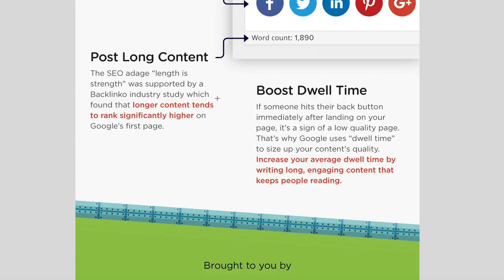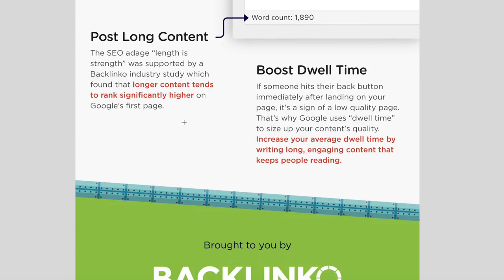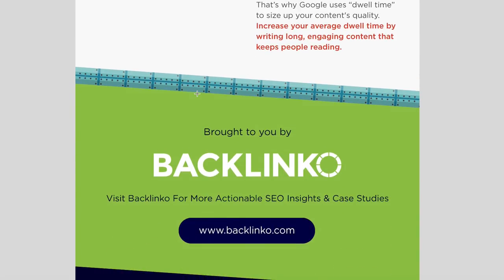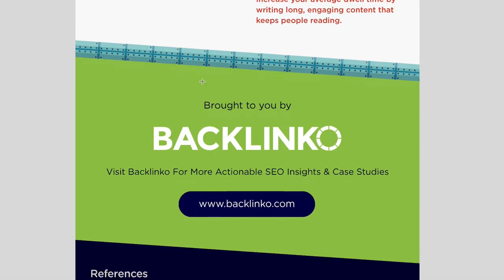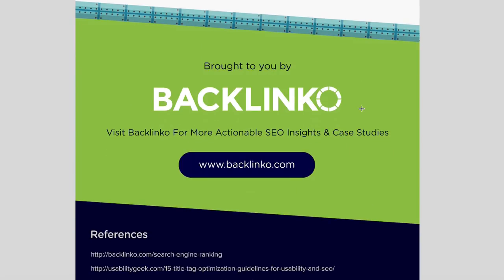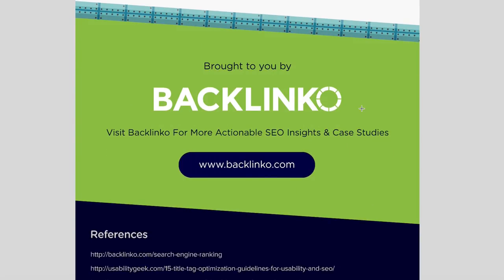The final two tips are: post long content — my recommendation is at least 1,000 words in order to really rank well. And the final tip is around dwell time, which is basically the amount of time someone spends looking at a piece of content. The longer the content, the more time they spend on it, and Google measures this and uses it as a ranking signal. Those are all the main key points when it comes to optimising an article — this infographic was created by Backlinko, so do go check them out.